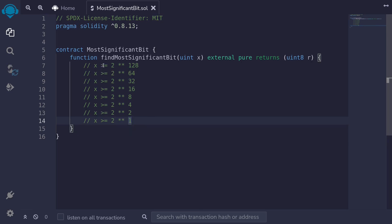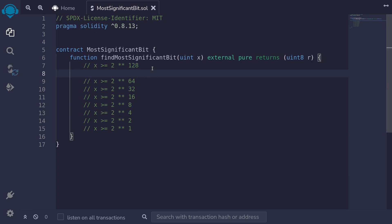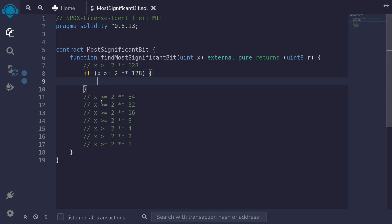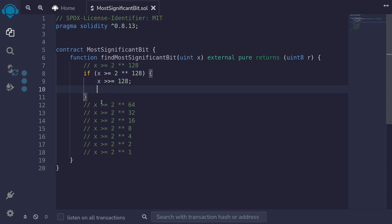Let's start with: if x is greater than or equal to 2 to the 128. As covered in the algorithm video, when x >= 2^128, the first thing we do is shift the number right by 128. So we type x >>= 128, which shifts x by 128 to the right and reassigns that value to x. Since we shifted, we keep a count by incrementing r by 128.